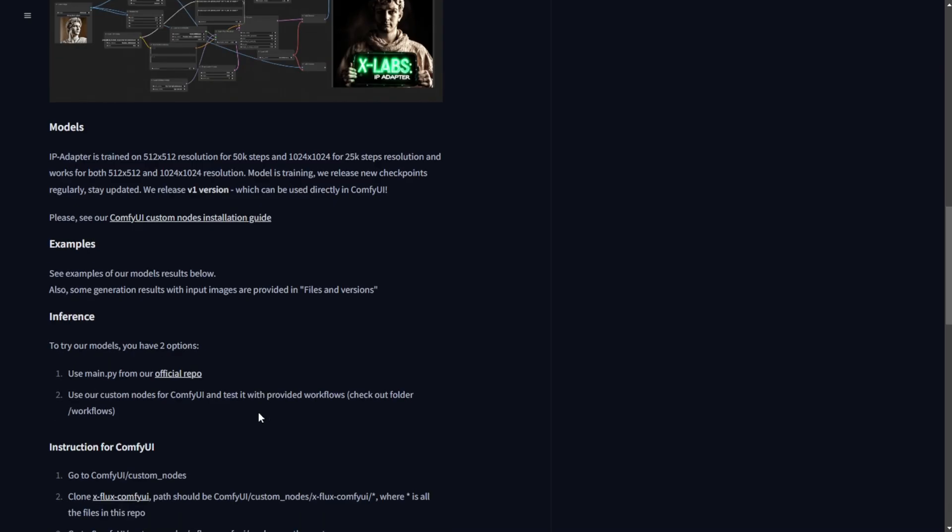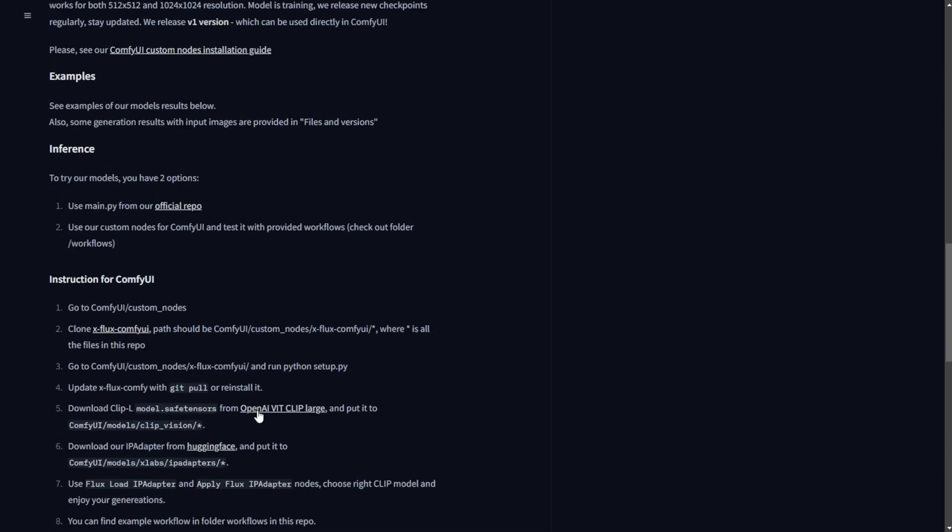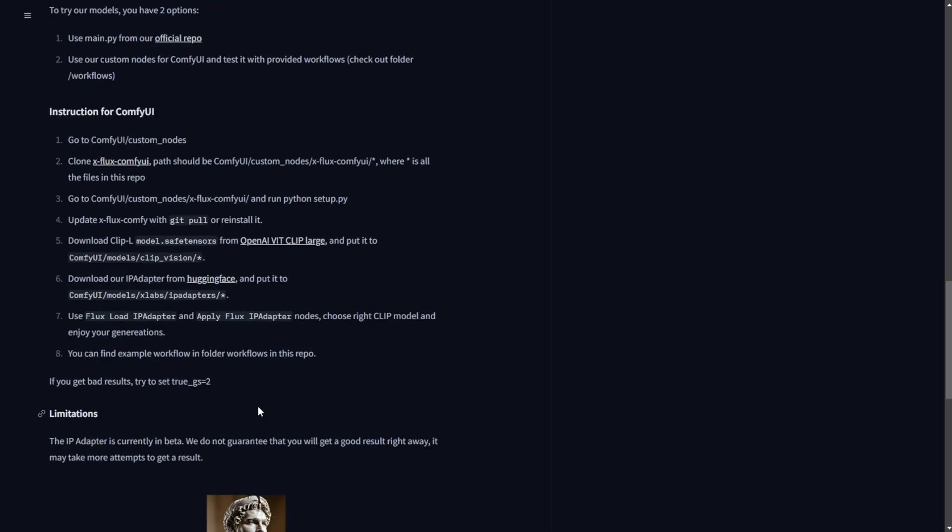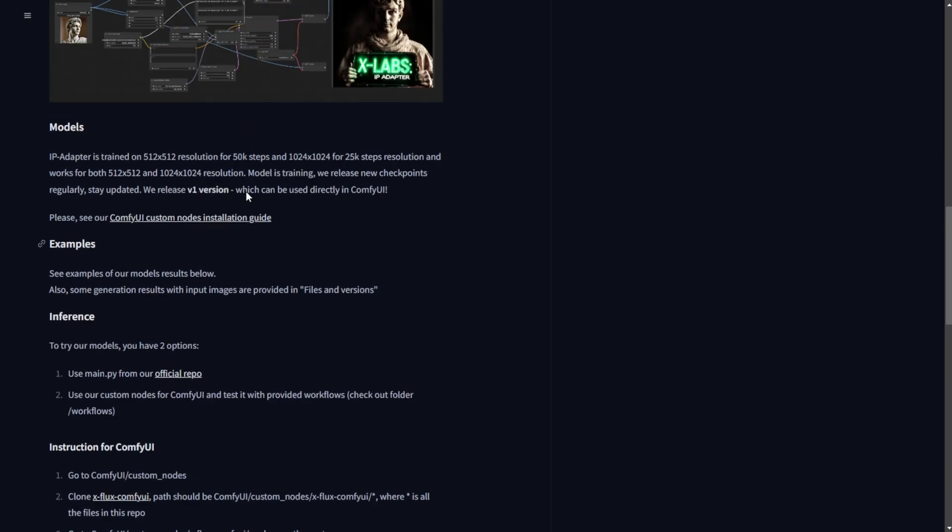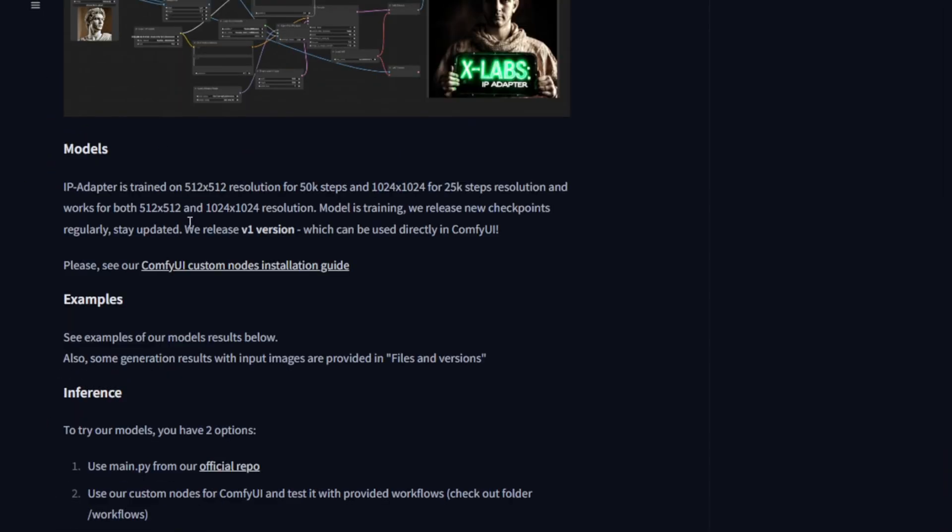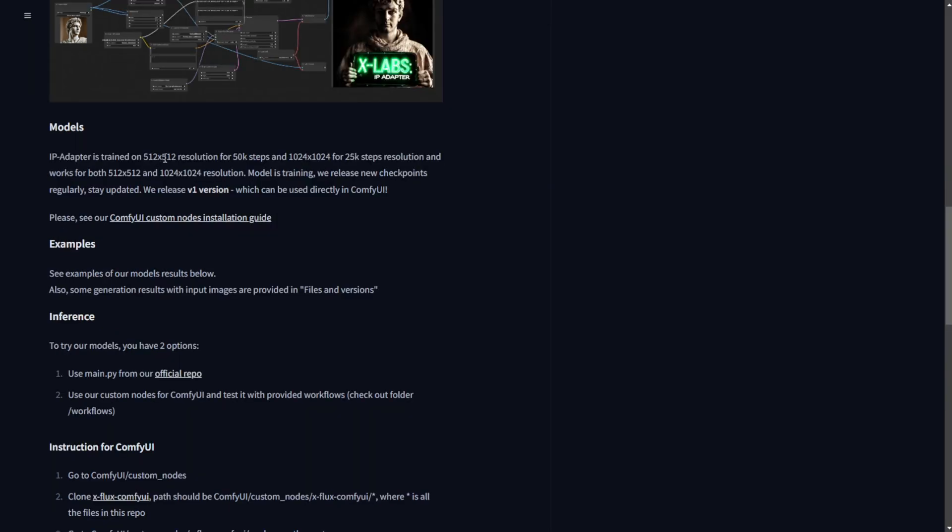This is the first version of the IP adapter for Flux. As per the model's information, it shows that this IP adapter trained using 512x512 resolution with 50K steps and 1024x1024 for 25K steps. So there's multiple resolution support in Flux and right now the IP adapter trained on it is also able to support multi-dimensions which is the same as the Flux diffusion model.